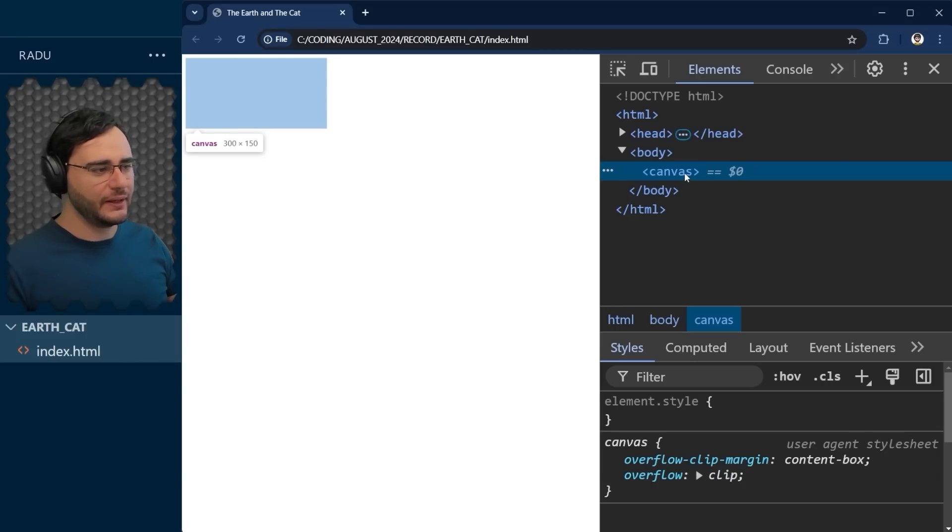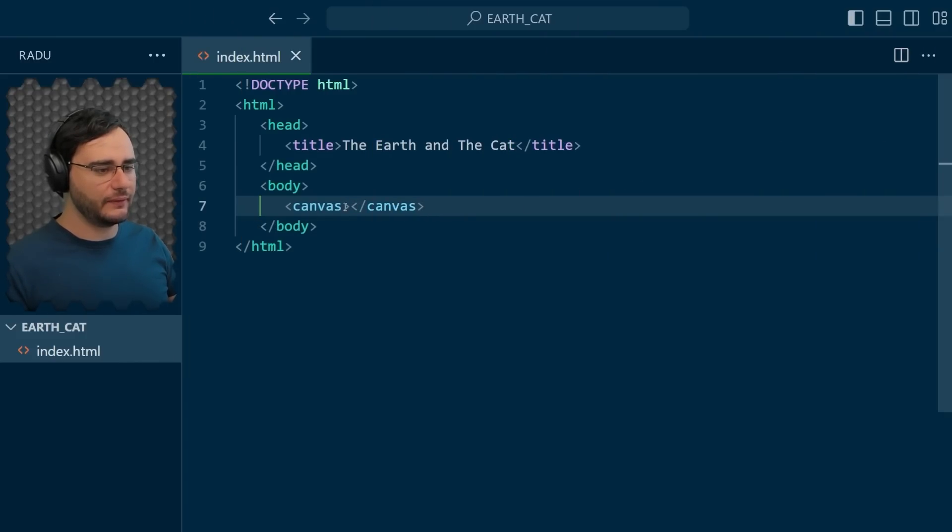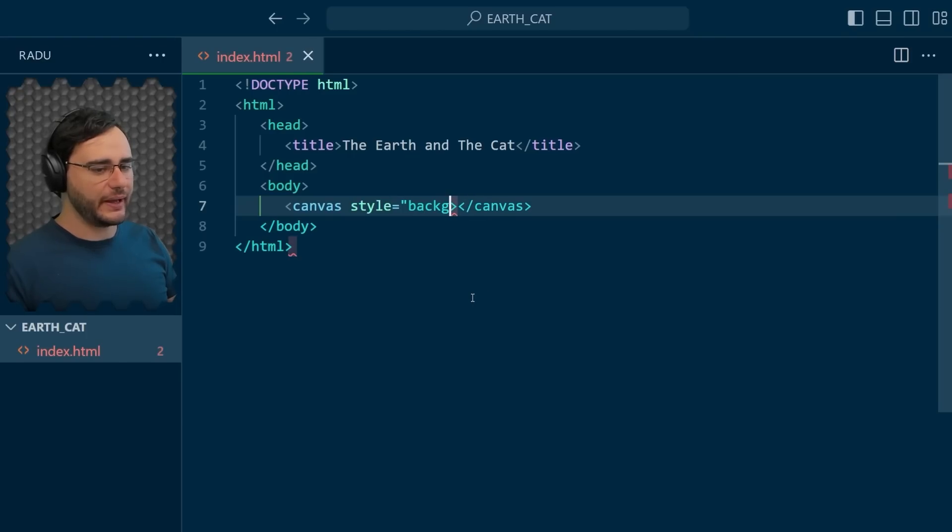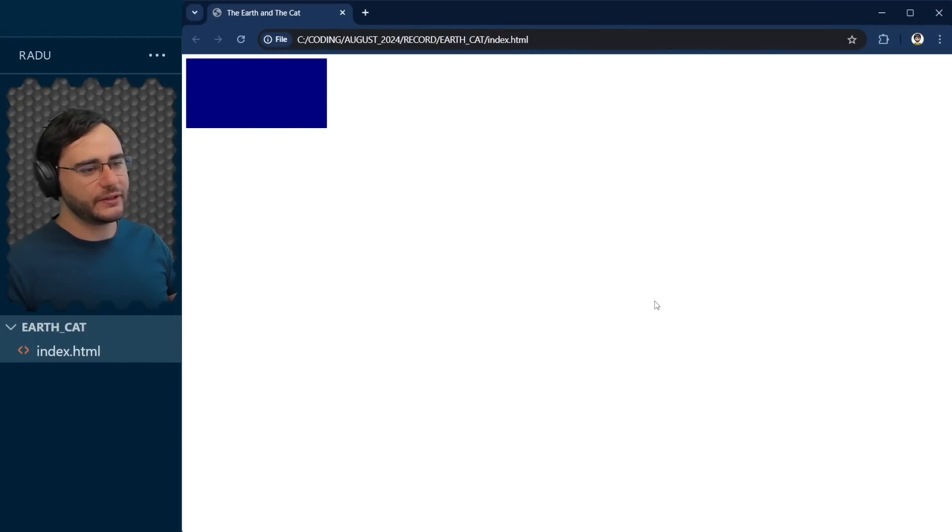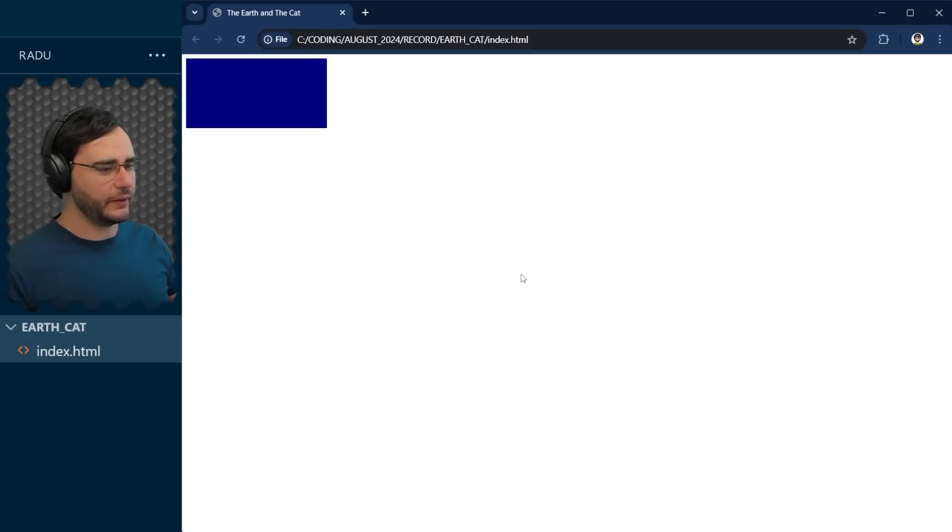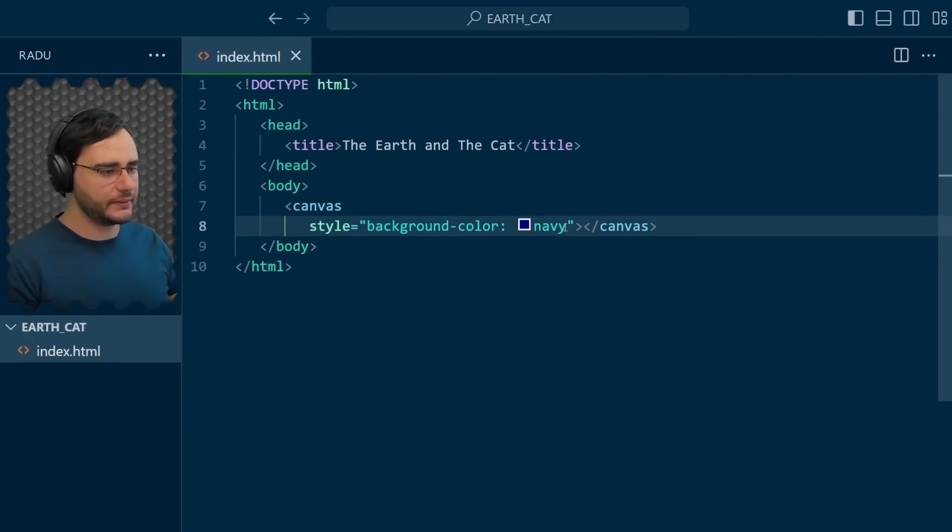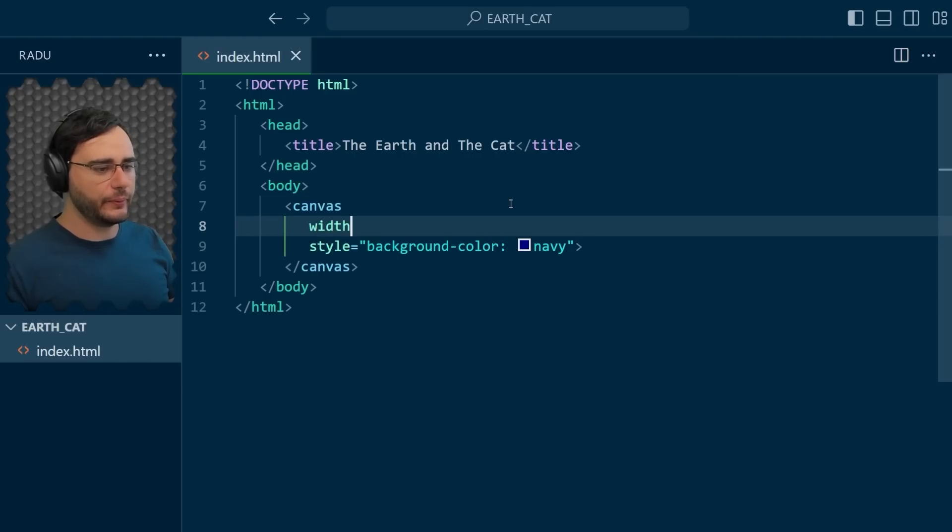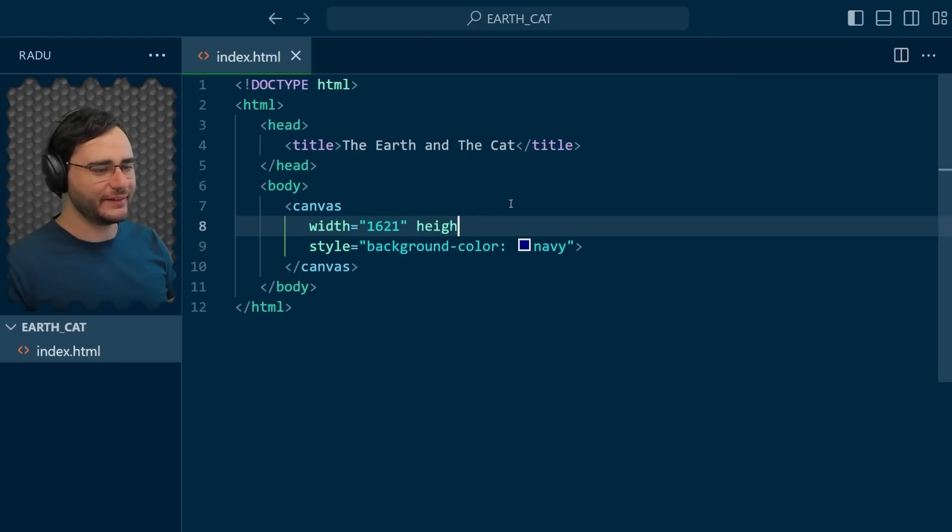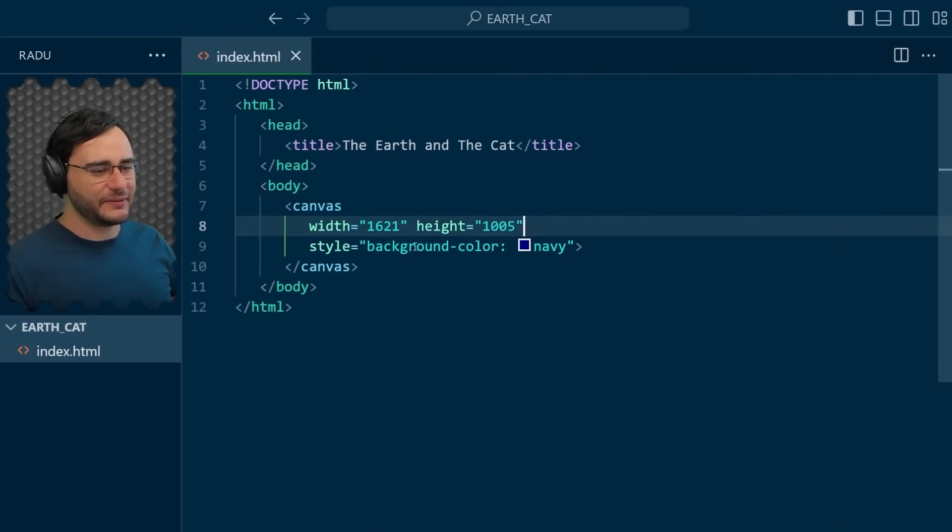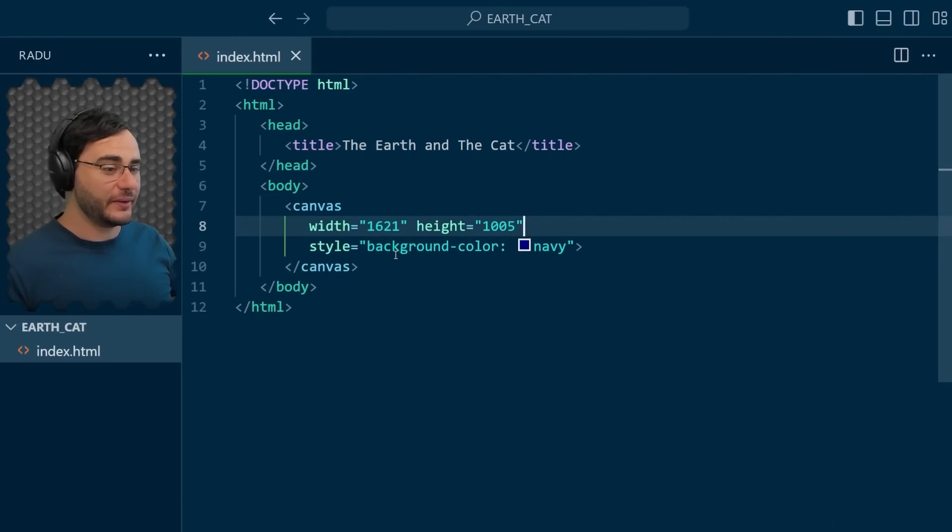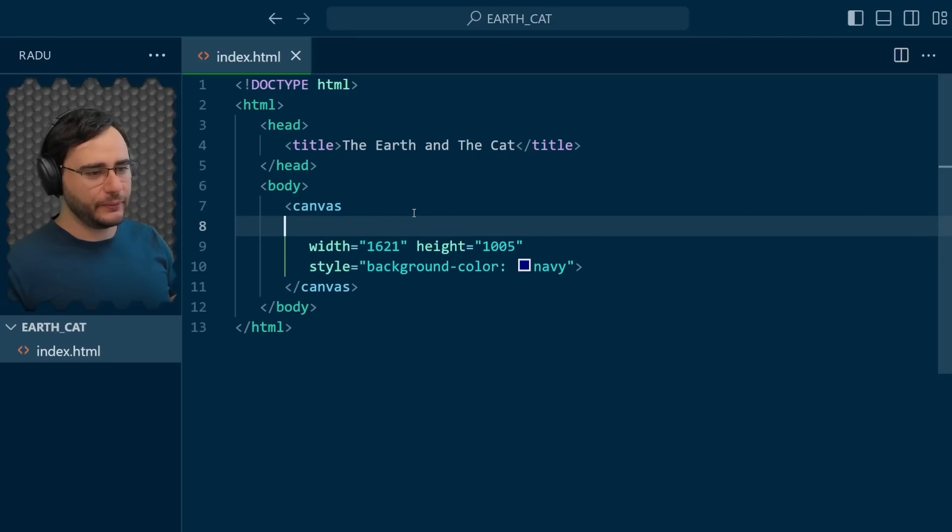So let's make it visible. I'm going to give it style using CSS. Let's give it the background color of navy, which is a kind of dark blue. Save, refresh, and you will see now the canvas appearing there. But I want it bigger. Let me arrange this a little bit. I'm going to add here a width of 1621 and a height of 1005, just because this fits my screen here nicely. You can choose any values you want really. Speaking of JavaScript, we need to refer to this canvas somehow, so let's give it an ID as well.